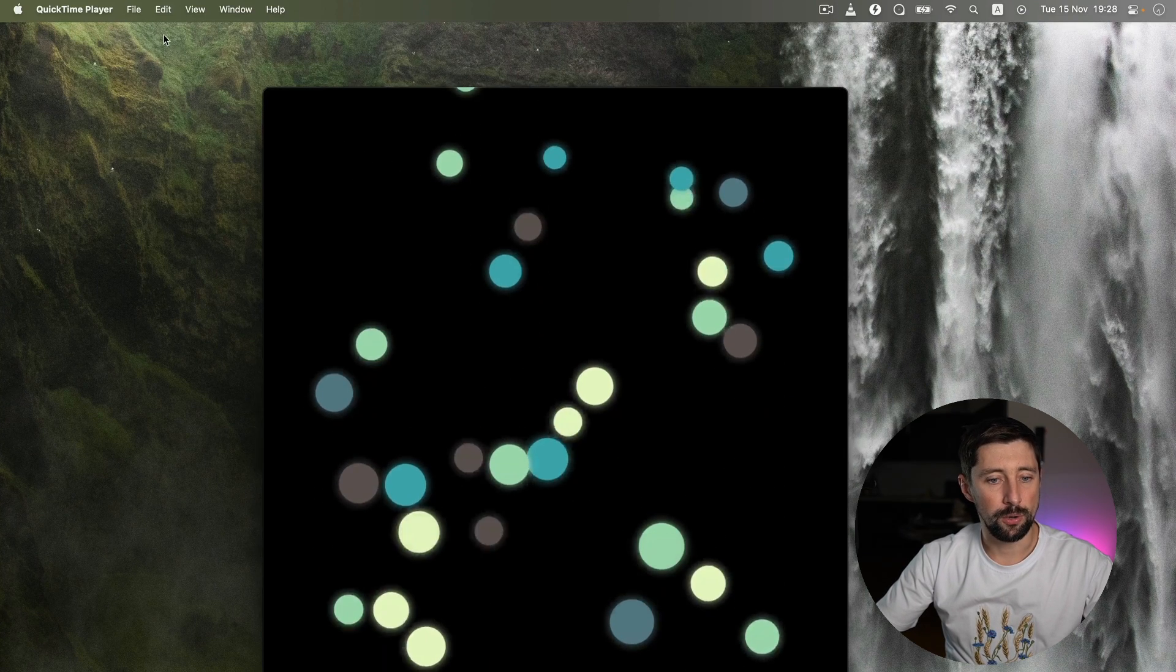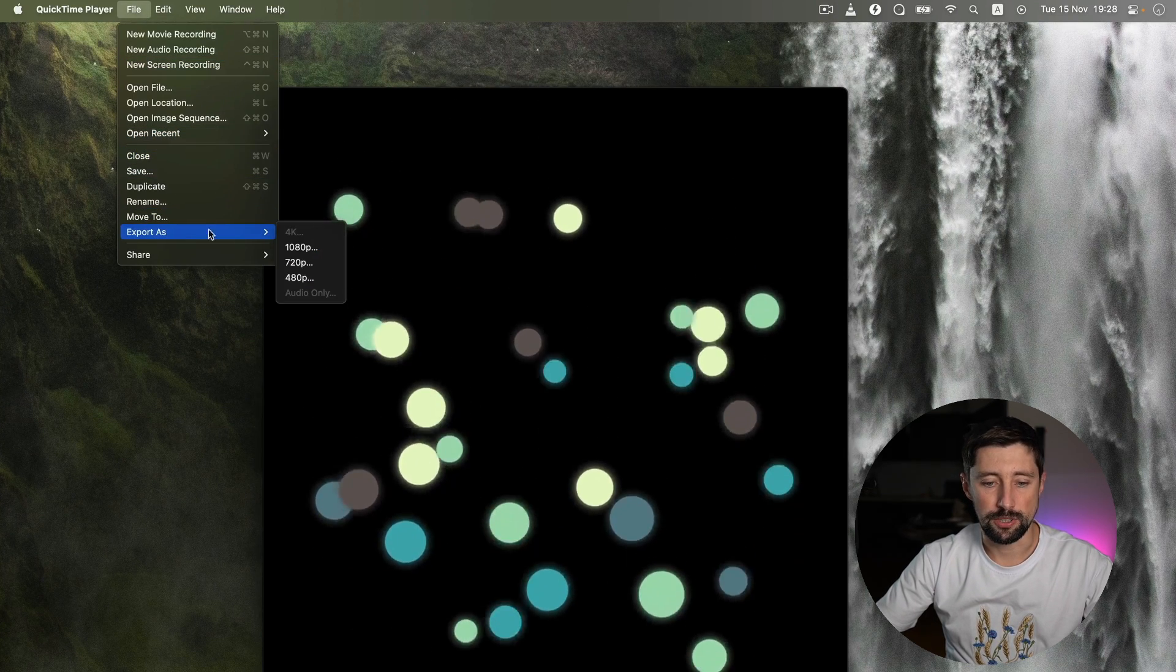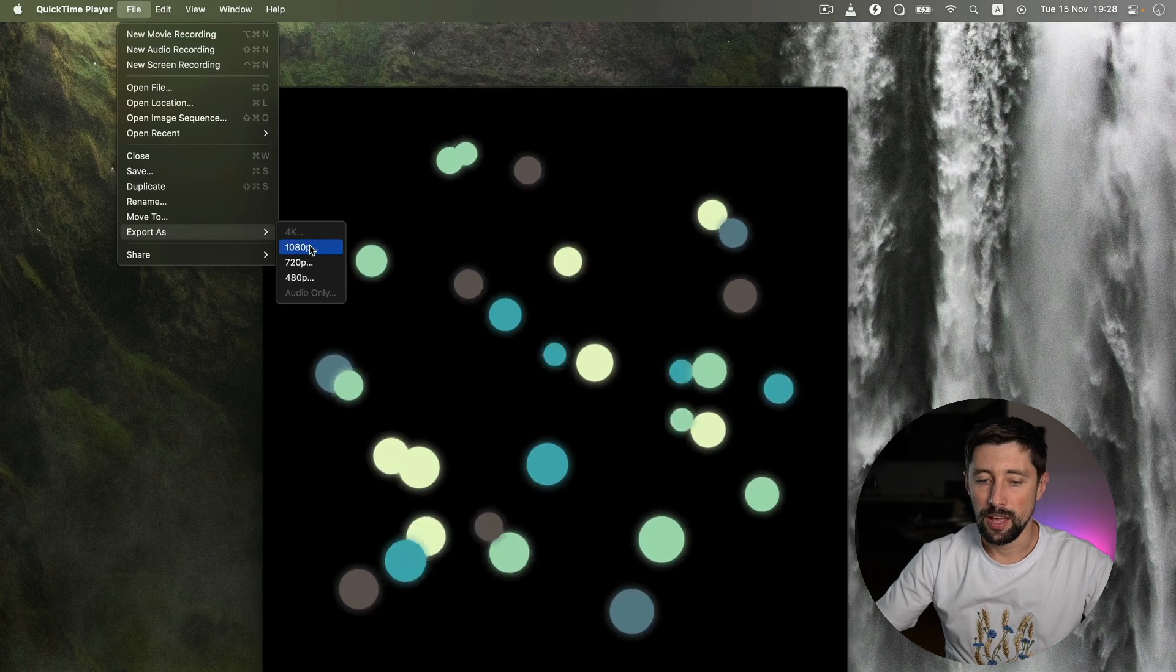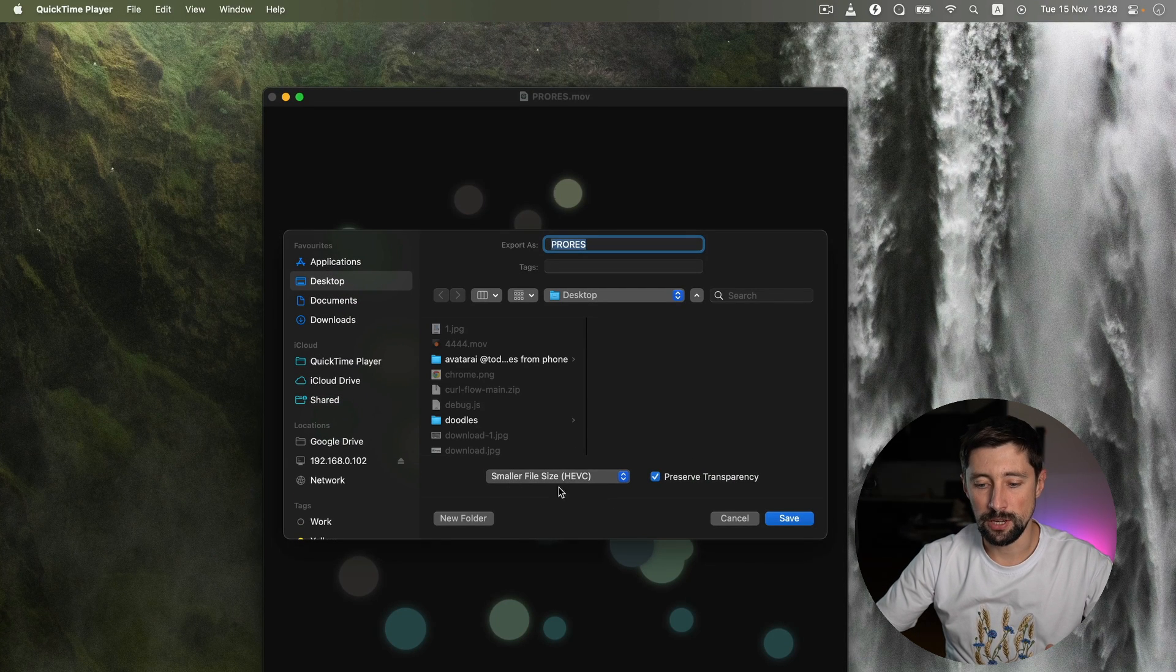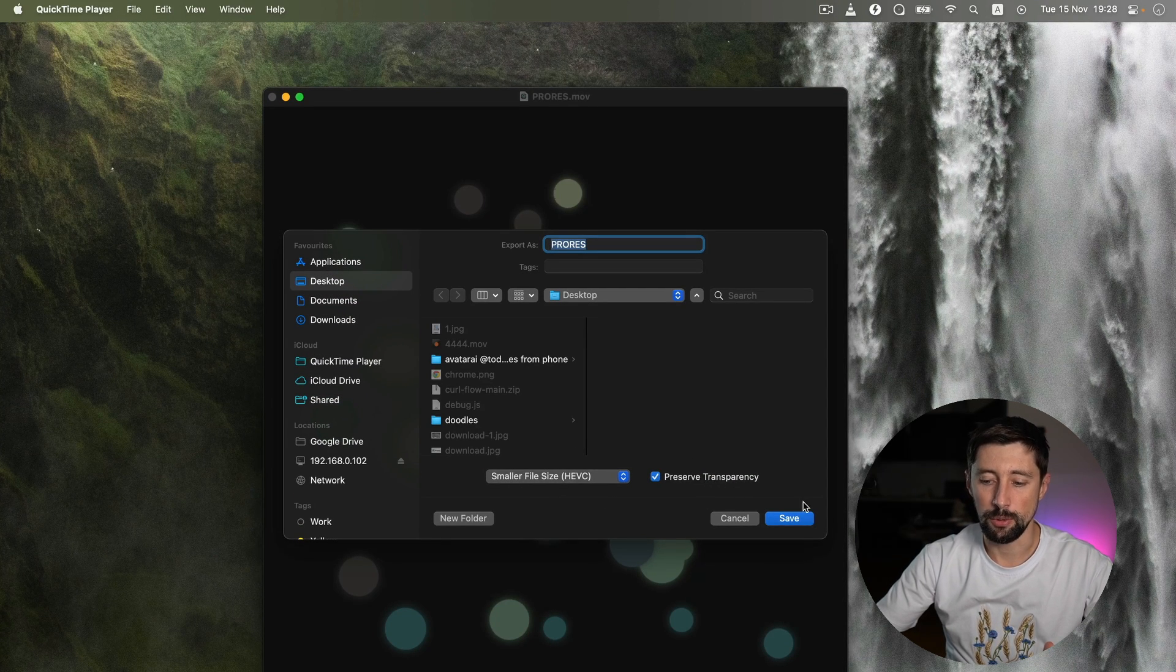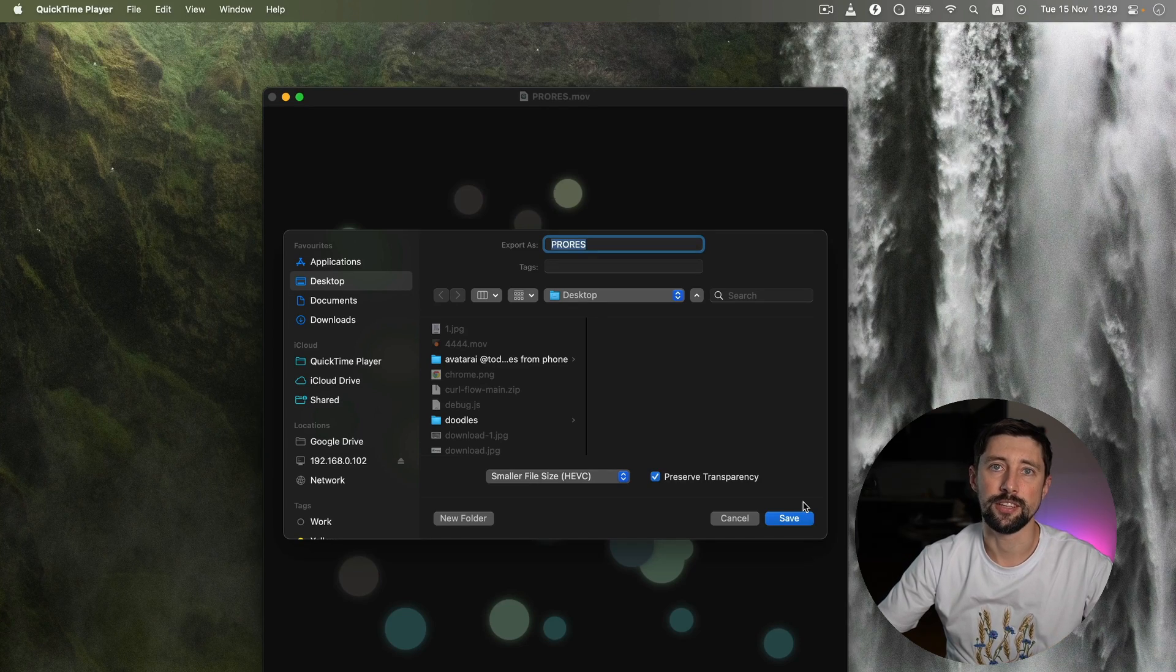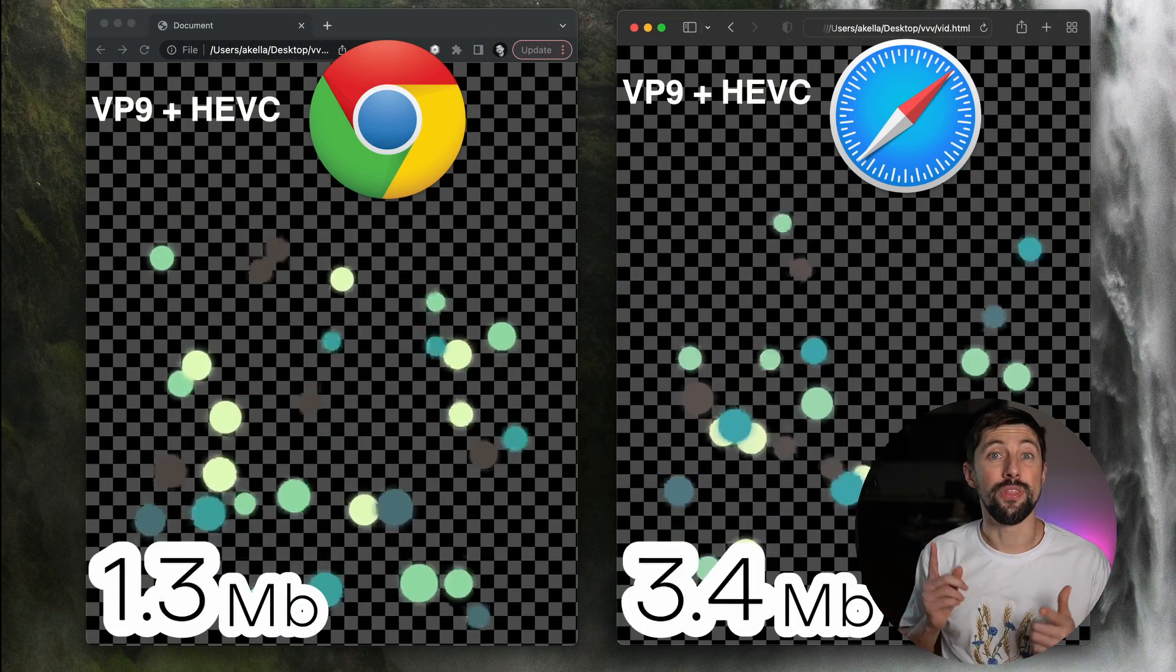So to do that, we're gonna go just to file, export as 1080p, which is the size of my video. And then make sure that you choose HEVC down here and preserve transparency. And when you hit save, you're gonna finally get a transparent video that is supported in Safari. And yay! With these two files, it's gonna be working across all the browsers.